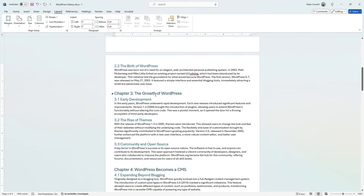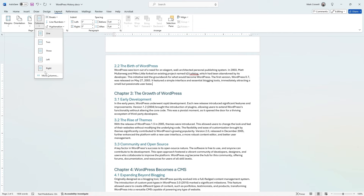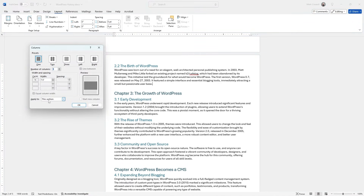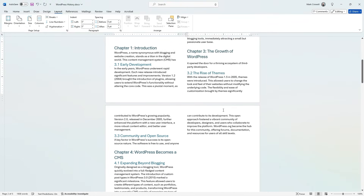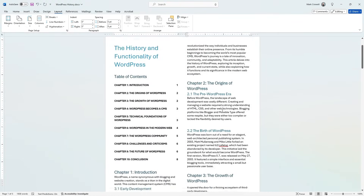Now, if you click anywhere in your document and click on Columns, then go underneath More Columns, they have a button that says Apply To — with options for This Section, This Point Forward, or Whole Document. So if you want to make everything a two-column layout with equal width, you can do that. When you click OK, it makes your whole document two columns.